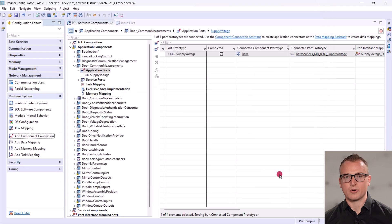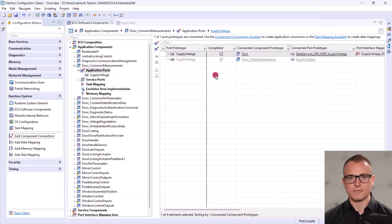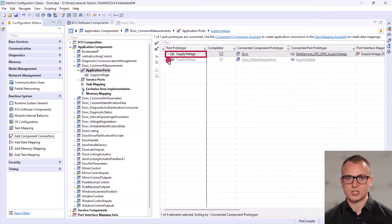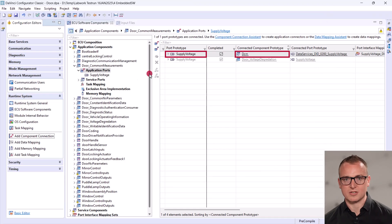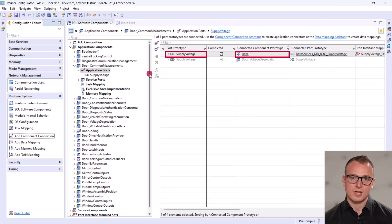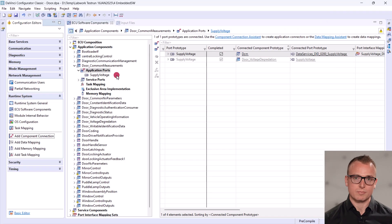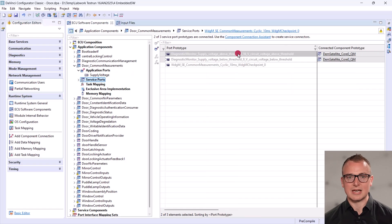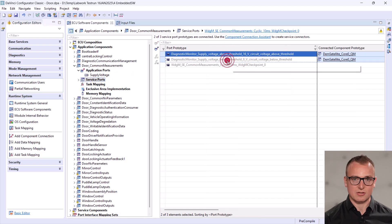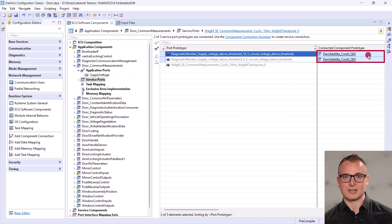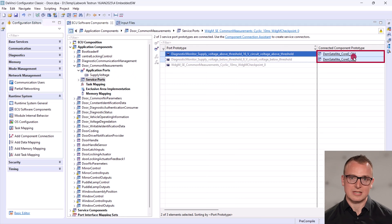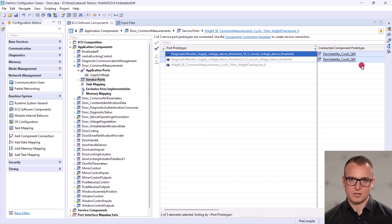In this case, our application software port providing the supply voltage is linked to the DCM, the Diagnostic Communication Manager module. And the corresponding events are linked to the DEM, the Diagnostic Event Manager module. This significantly reduces integration effort while ensuring data consistency.